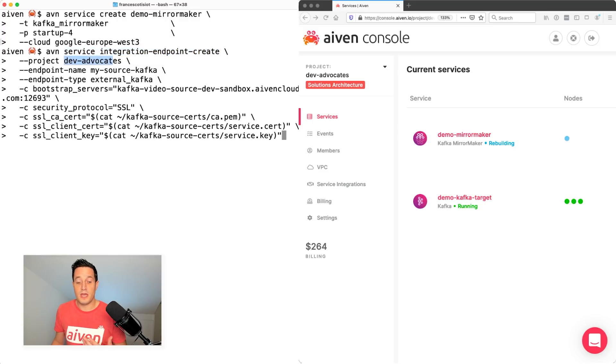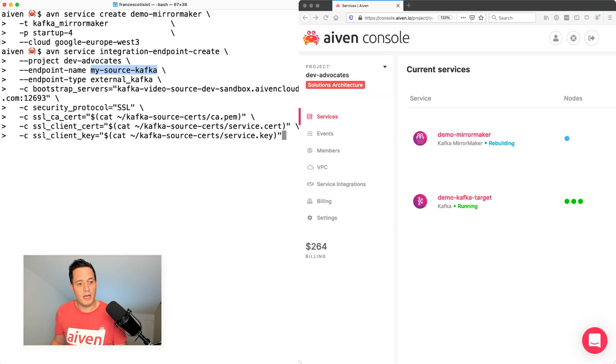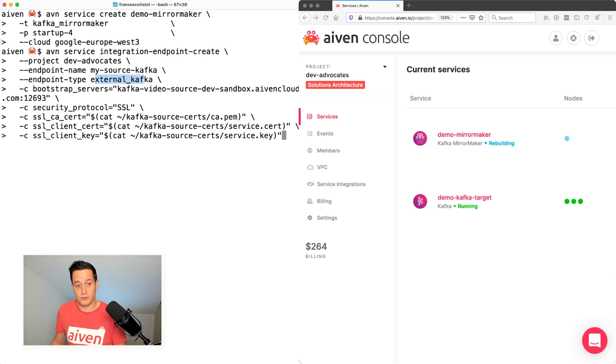The endpoint name is the name that I give to the endpoint. It's my source Kafka. It's the Kafka sitting somewhere else. It's an external Kafka. And I can reach it out using this host name and port.